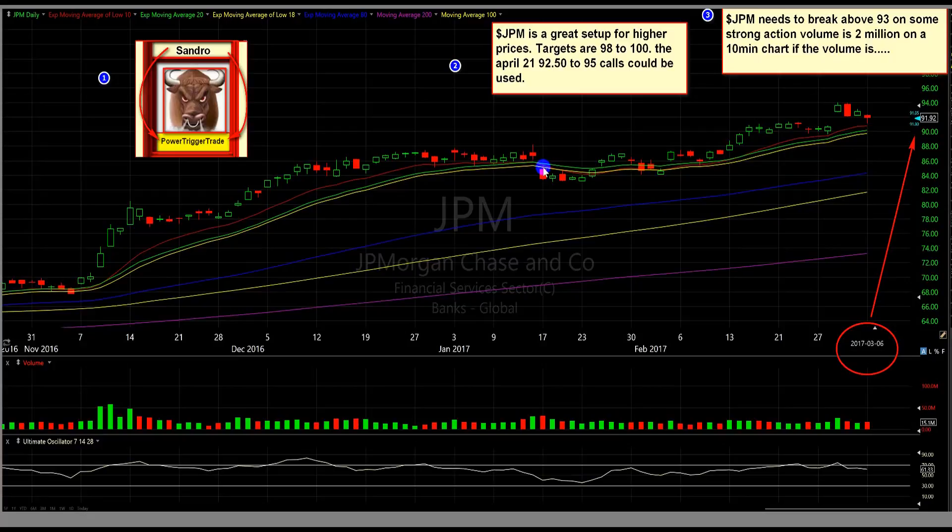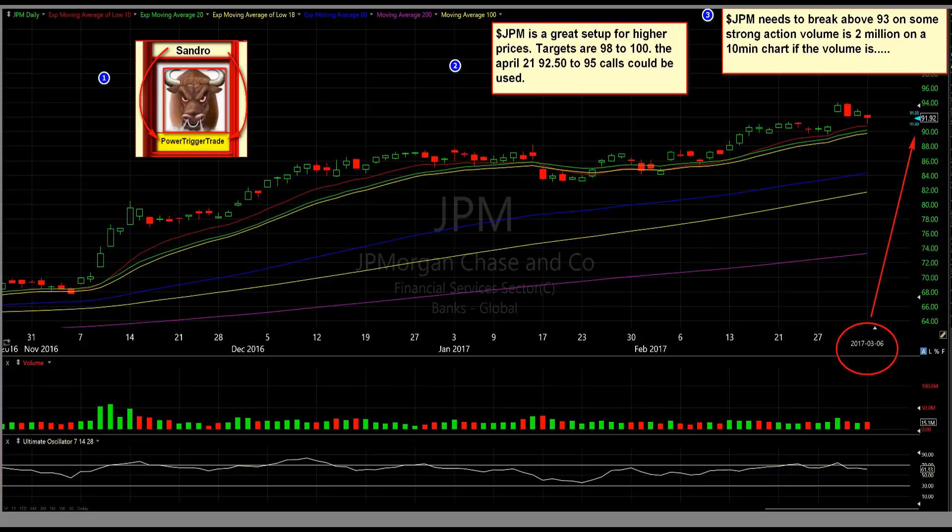The key is confirmation. The key is confirmation, people, and understand what I'm talking about. Now, let's go ahead and take a look at the options, people.